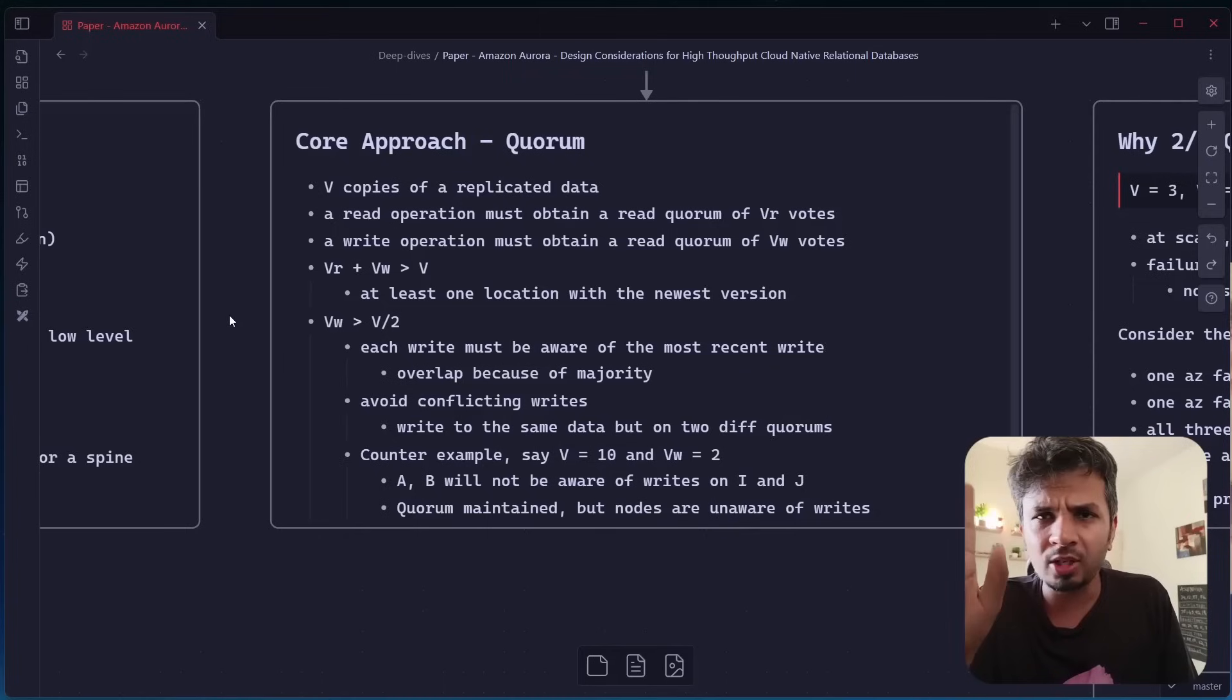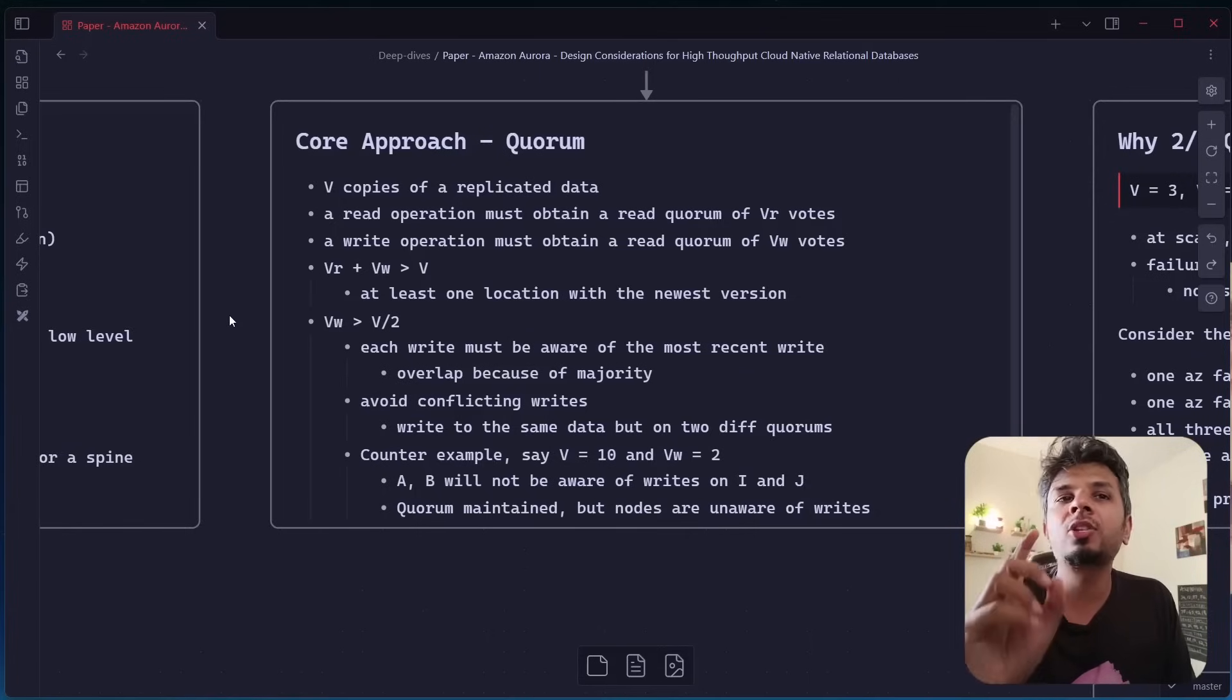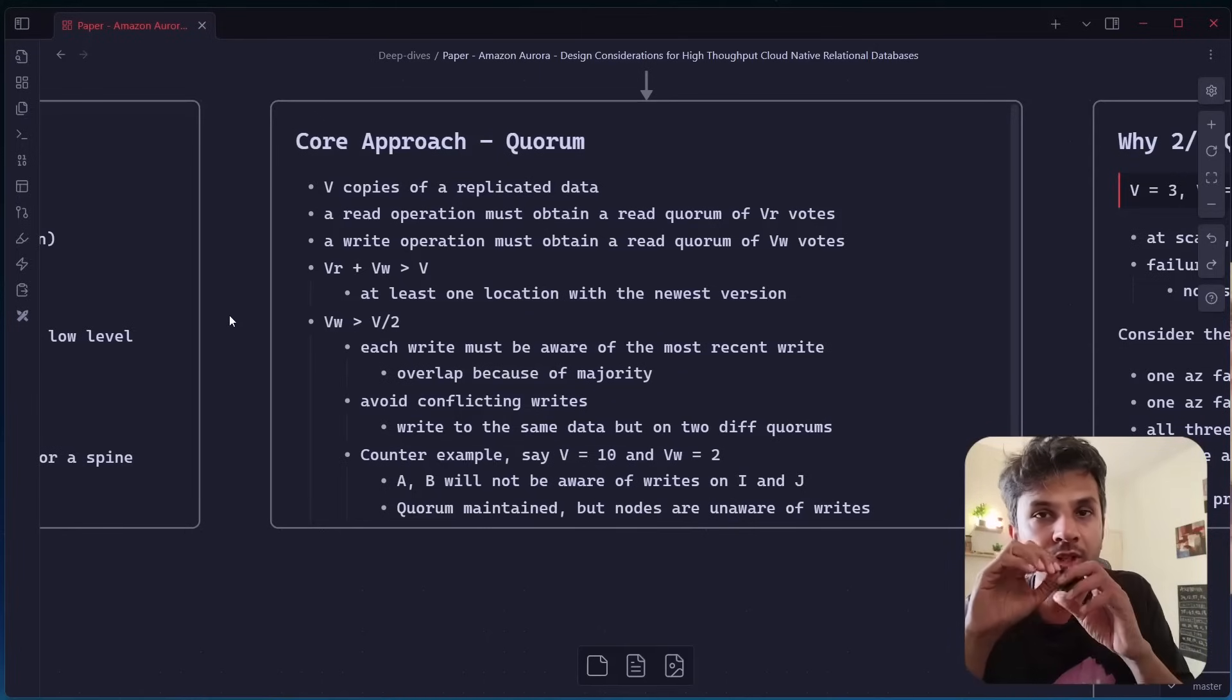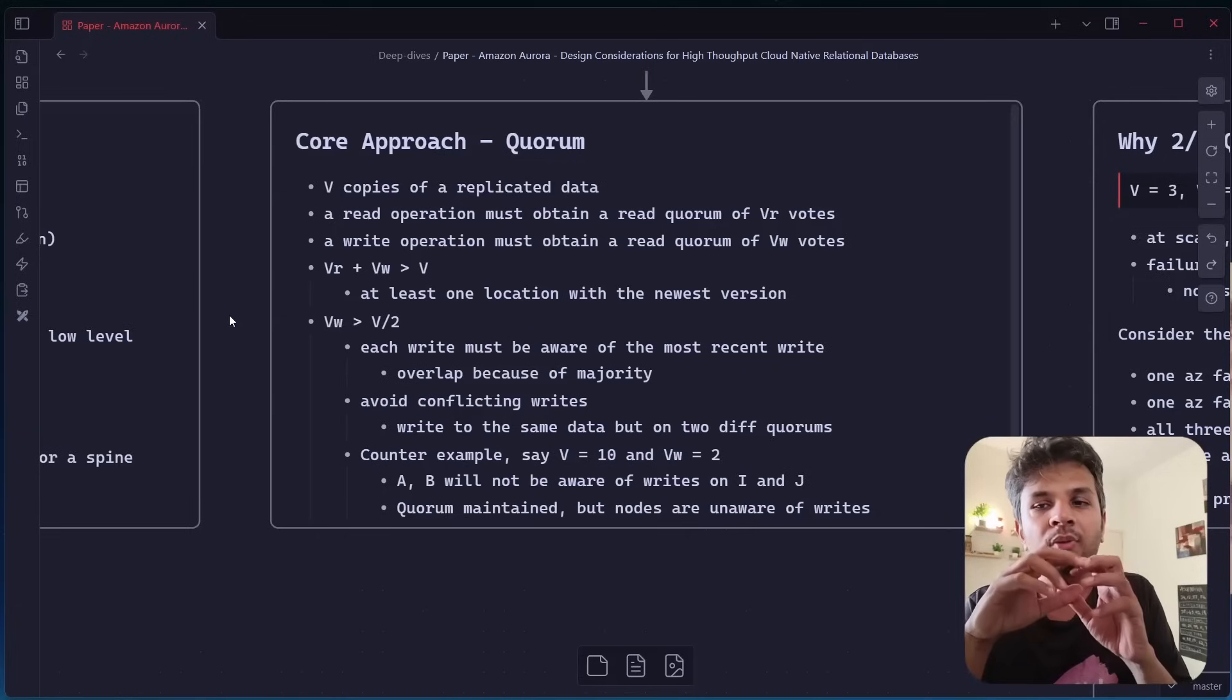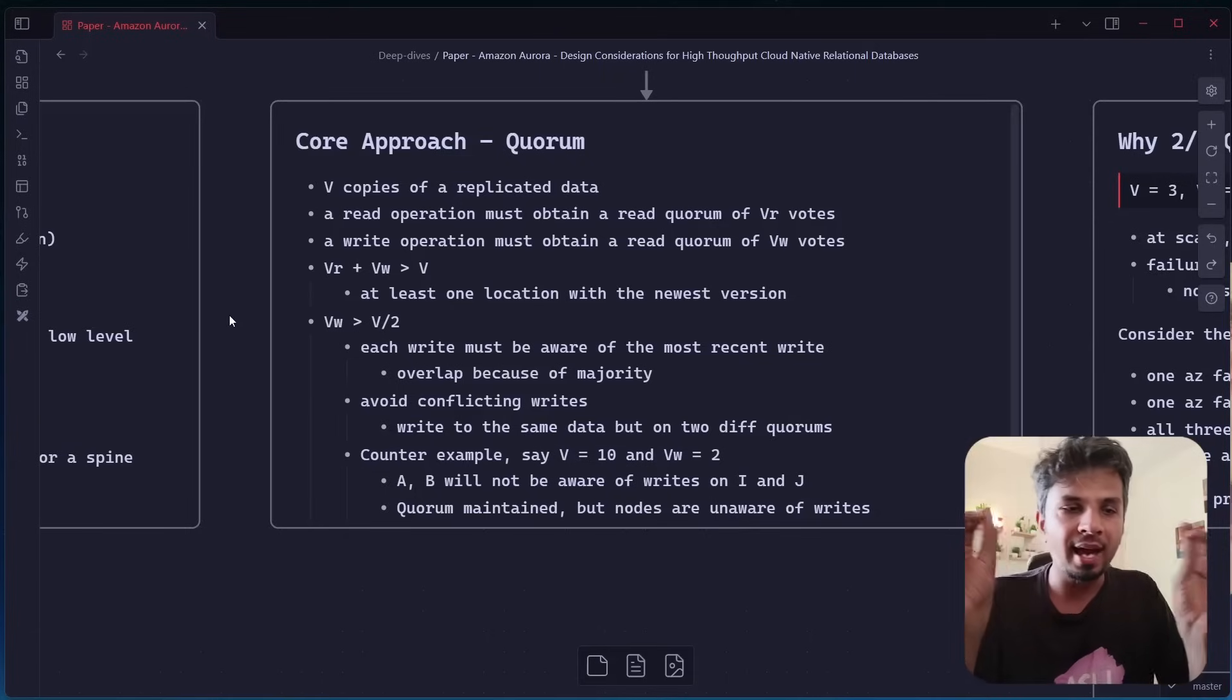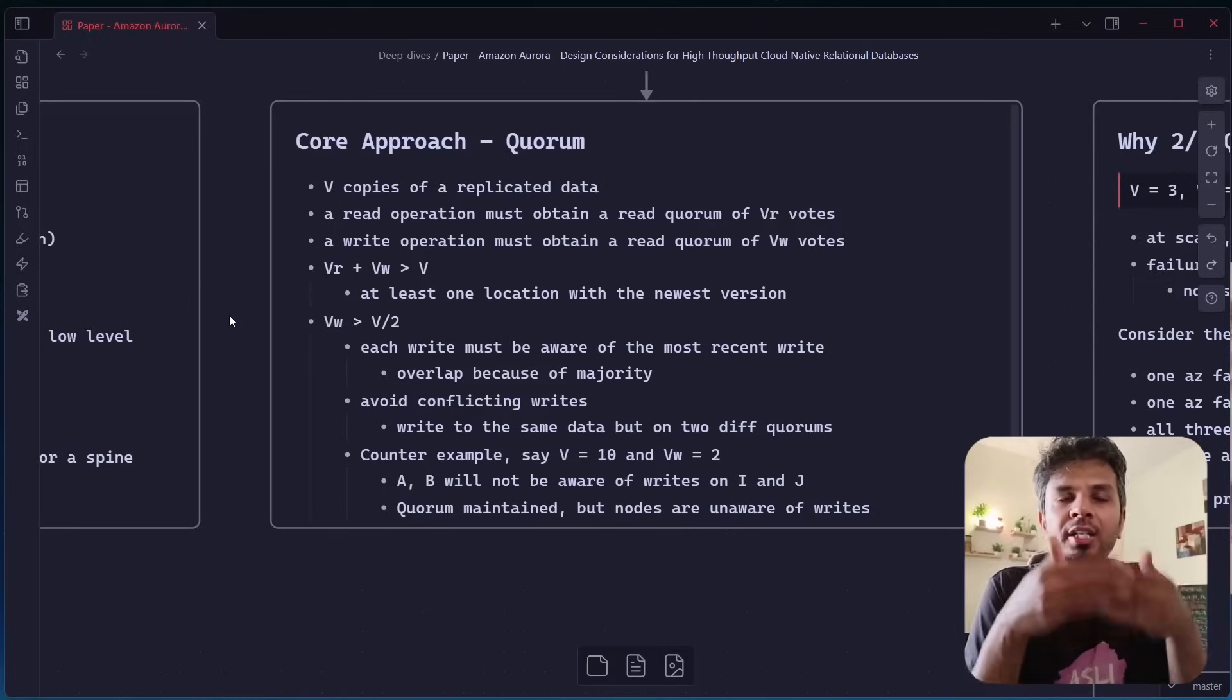The idea is simple that instead of having one copy of data, you would have V copies of data. V could be any number that you pick—three, five, seven, nine, whatever, up to you. So V copies of replicated data. And a read operation must obtain a read quorum of VR nodes, which means that when I issue a read, I would consider my read to be successful when my read is served via VR nodes.